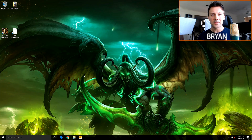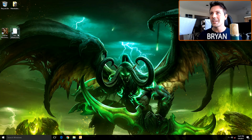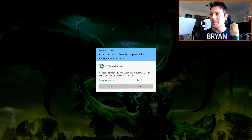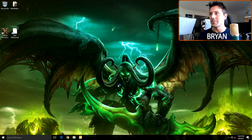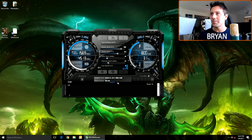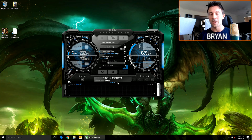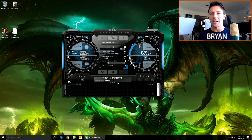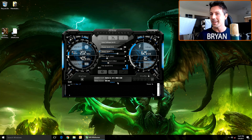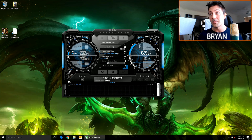After you've installed both these programs, open up MSI Afterburner. In this program there's going to be a heap of different options that come up, but don't worry — I'm going to be guiding you guys through each of these settings and giving you my own personal tips and tricks on how to deal with them.